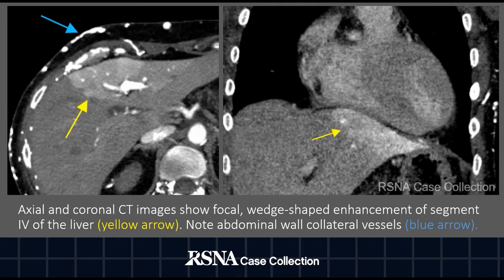An axial slice from the contrast-enhanced CT image of the abdomen in the arterial phase shows a focal wedge-shaped enhancement of segment 4 of the liver, labeled here with the yellow arrow. In addition, multiple collateral vessels can be visualized by the blue arrow.